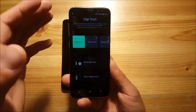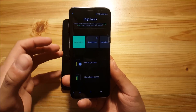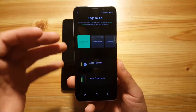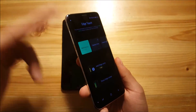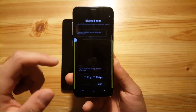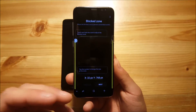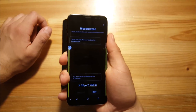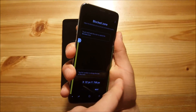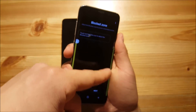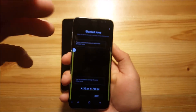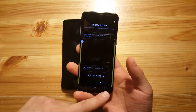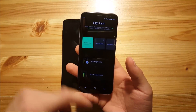Edge Touch is an app made for all phones having an edge screen like the Galaxy S8 or the S7 Edge, and this will basically block your Edge screen. So if you go to Edge Zone from here, you can block some Edge Zones. For example, if you hold your phone with your right hand, sometimes your hand touches the screen, and this will block that Edge Touch. So you can block some zones to prevent unwanted touches on your screen.